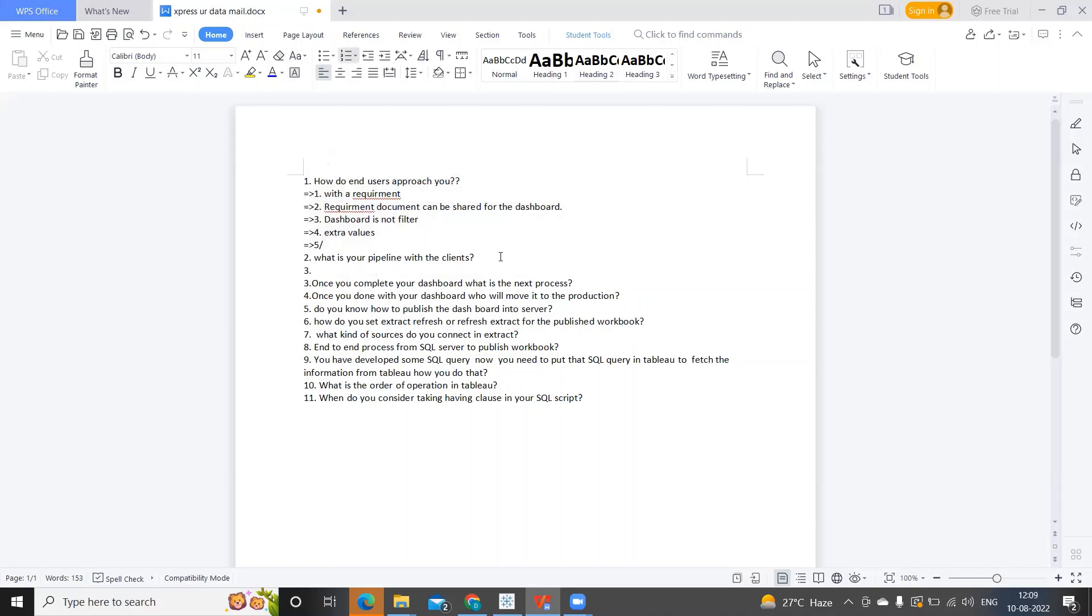Next important question that has been asked: What is your pipeline with clients? I think here the interviewer is trying to ask how do you interact with the client? How is the communication channel? Are you directly interacting? In some cases, you will be part of the team meeting and the client will also be part, and you will directly share what problem you are facing.